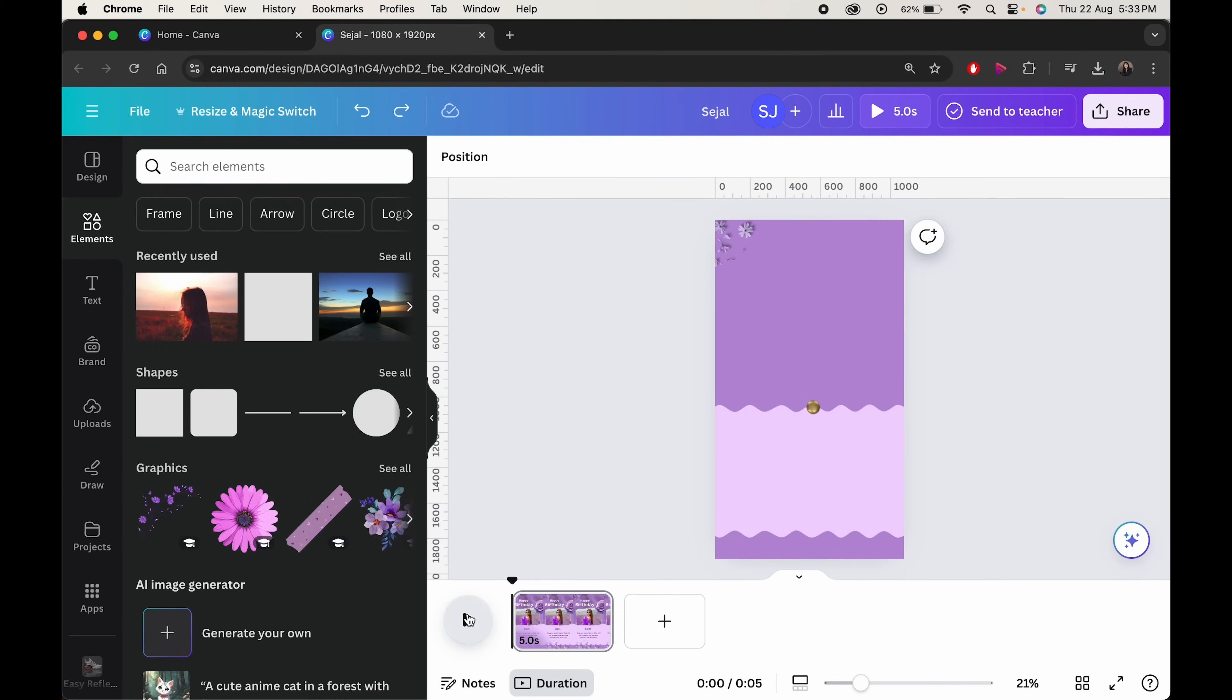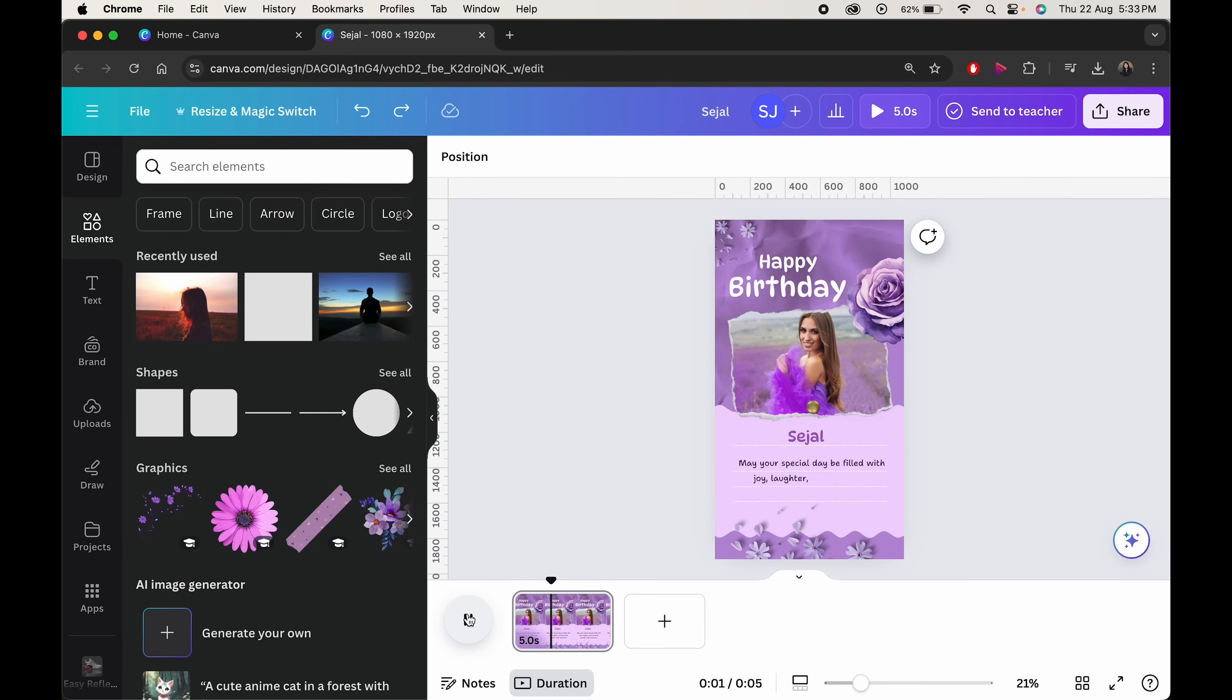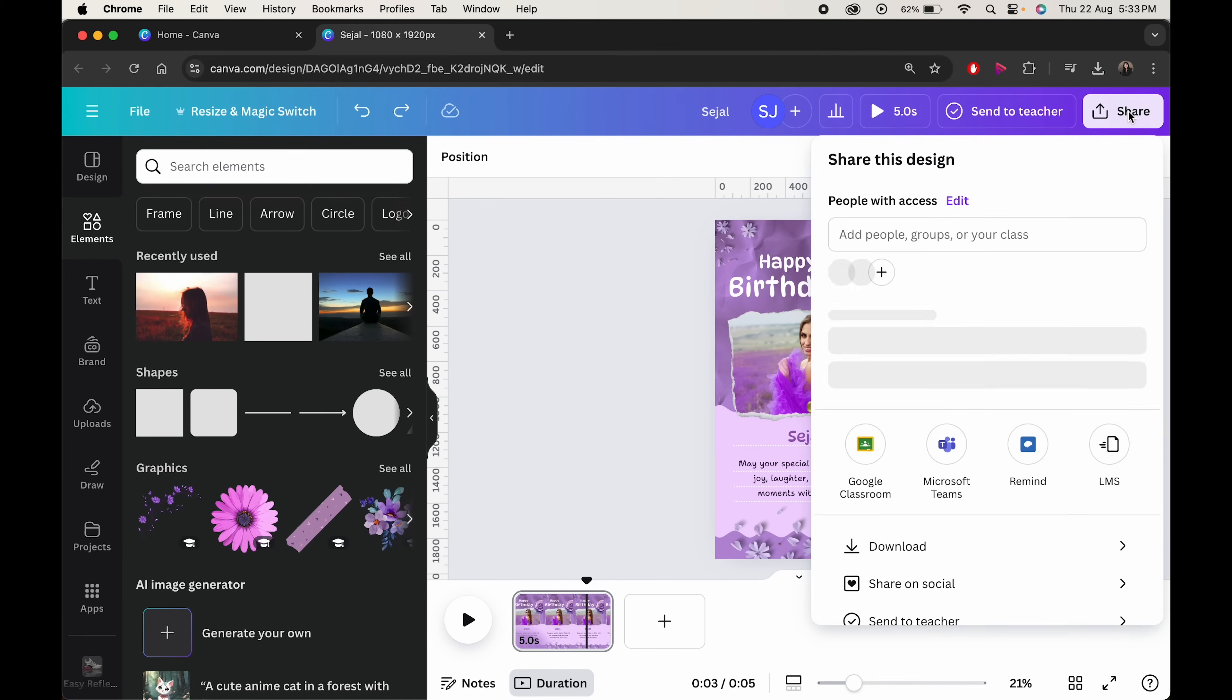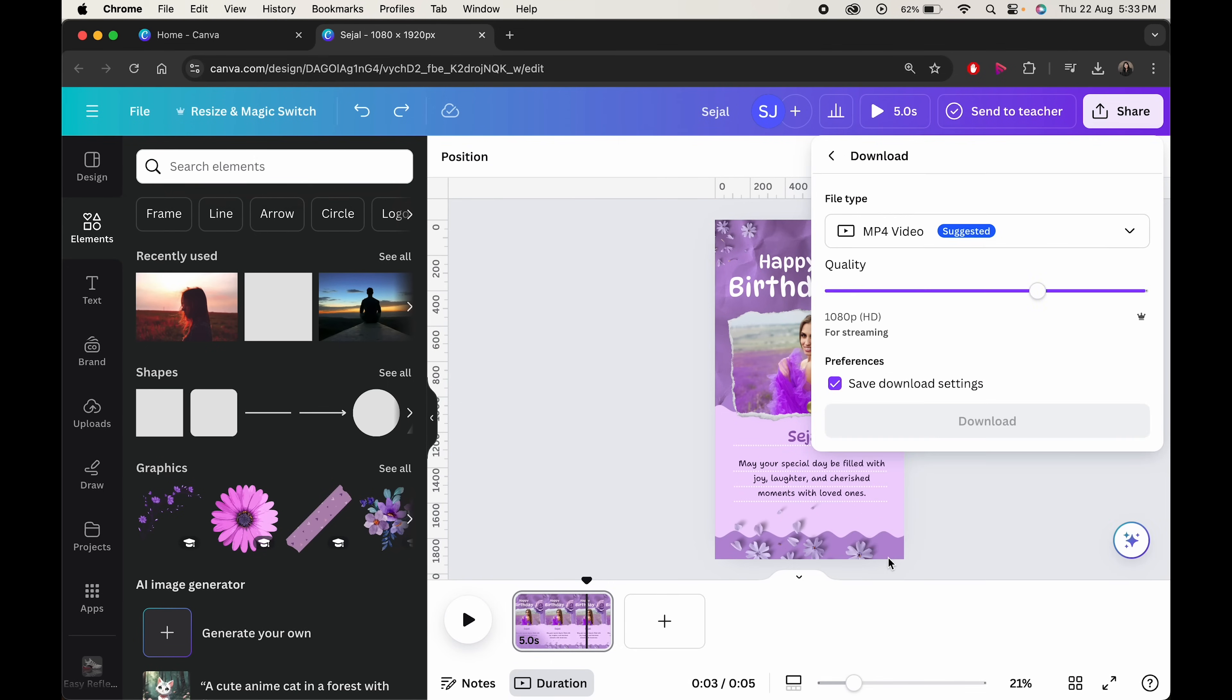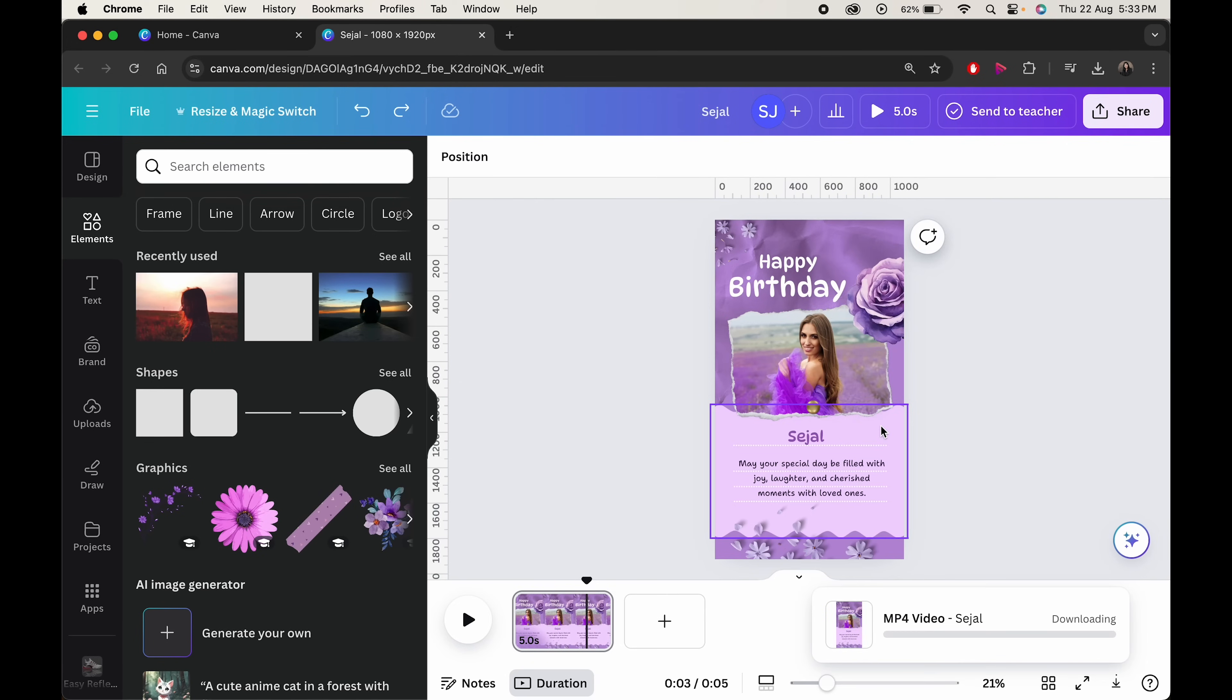And here's our final video. Click on the share button to export it. Click on download and with MP4 option selected, again click on download.